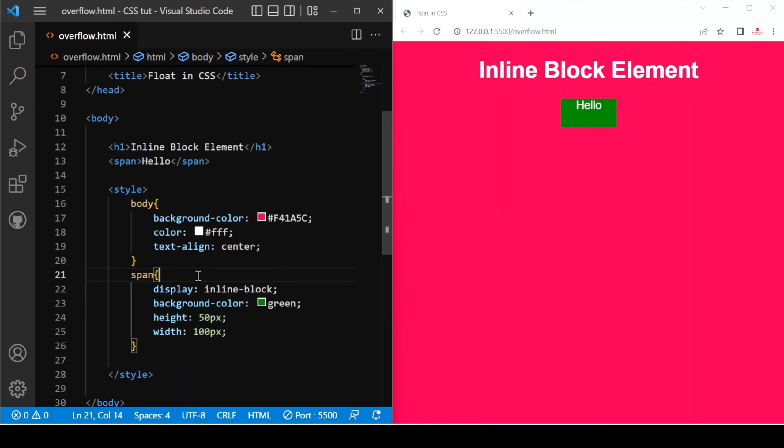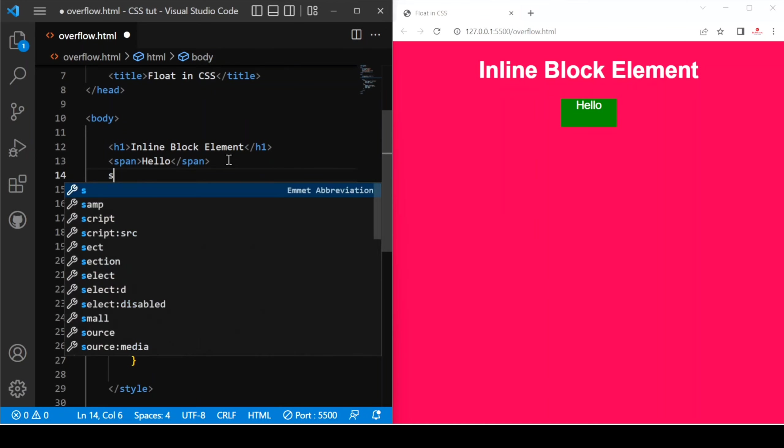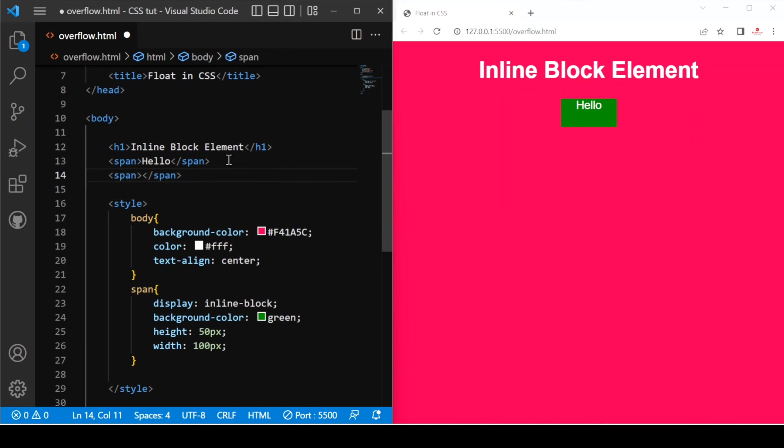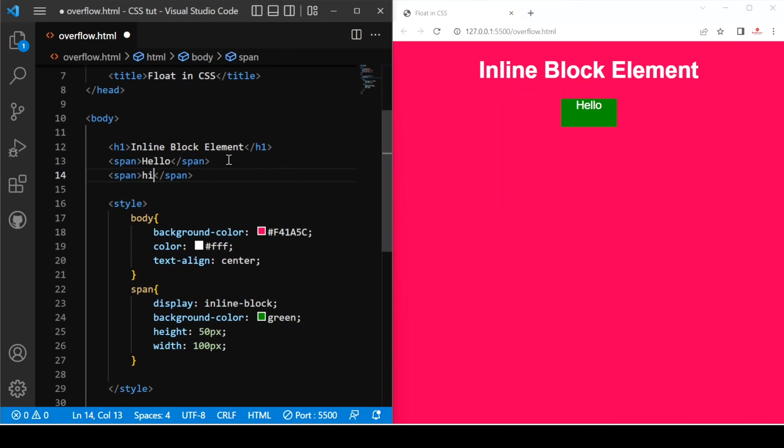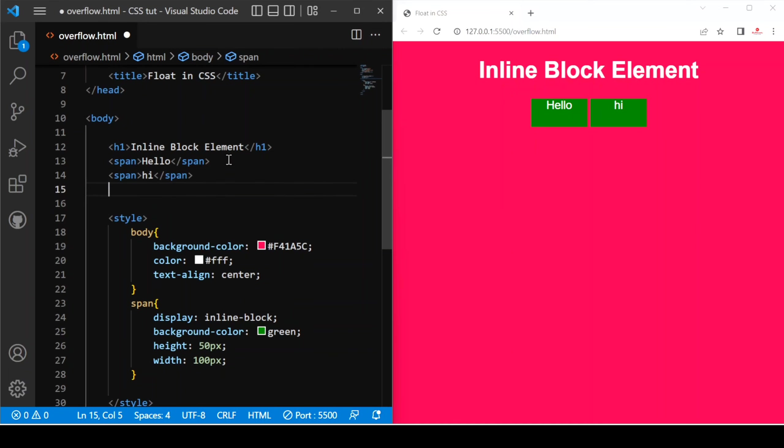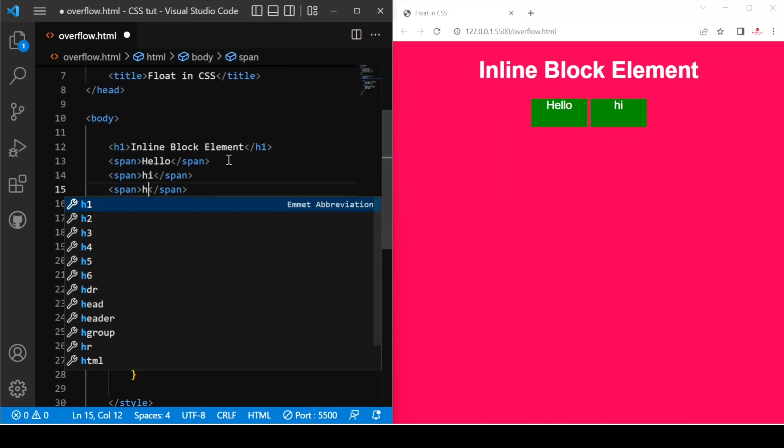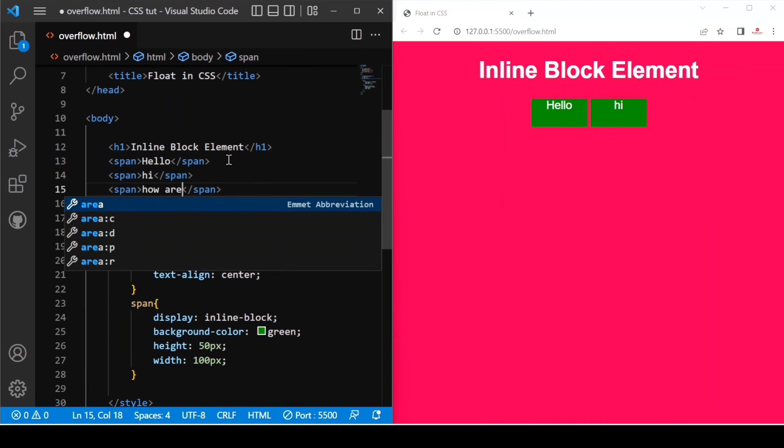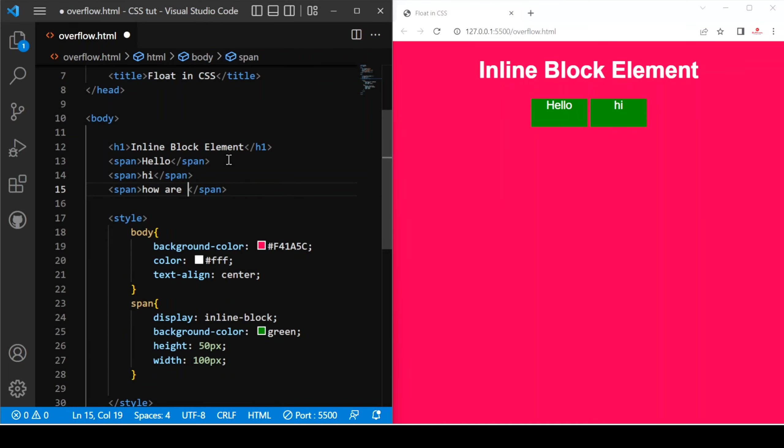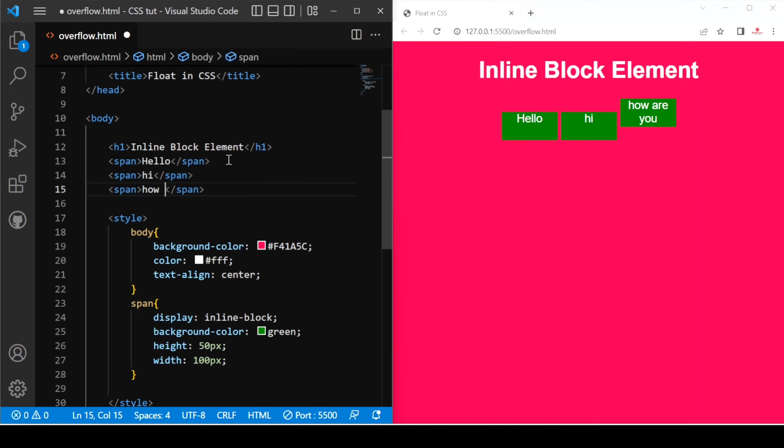And if you want to display another span, let's save. You can see if we provide span how are you. Let's save. Sorry, because the text is how, now we can write it up and save. You can see we can do according to our need. We can align this with the help of inline block.